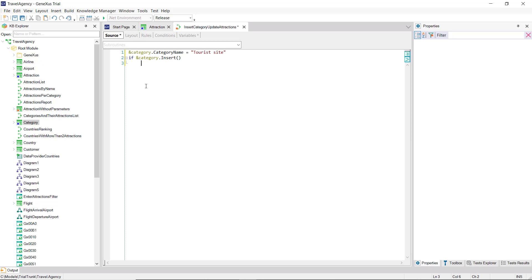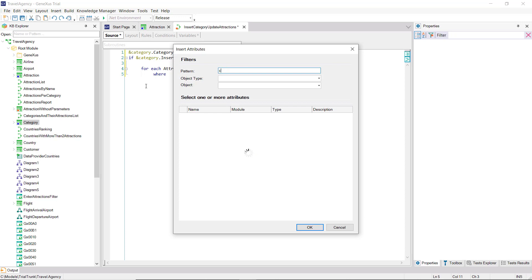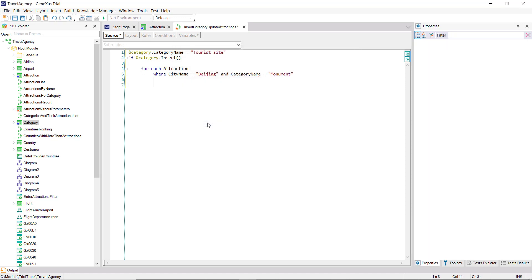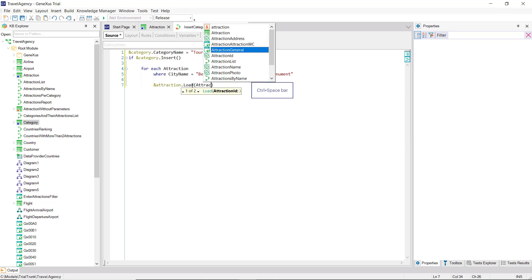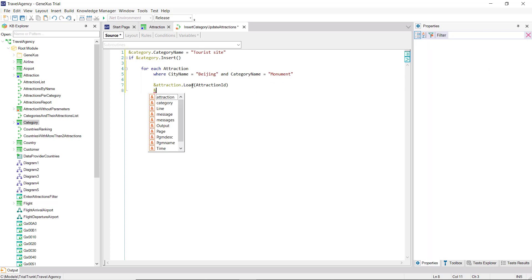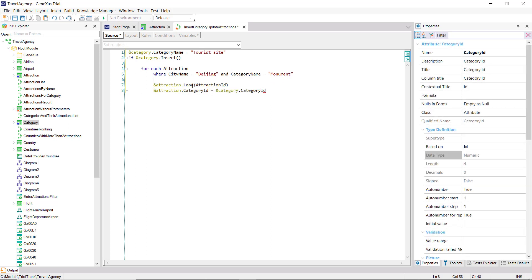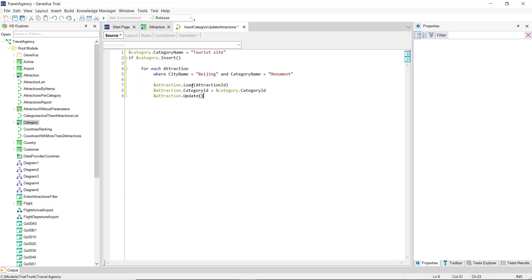If all went well, the next step will be to re-categorize all of Beijing's tourist attractions that have so far been monuments. We must run through those attractions with a For Each command, where the city is Beijing and the category is Monument. In each iteration of the For Each command, we'll be positioned on one of those attractions, and what we do is load it in the variable Attraction. Then, we change the category for the new one. Note that here, we're retrieving the value given by the database when the category was inserted — the ID is auto-numbered. Finally, we change the record in the database, triggering all the transaction rules as we saw.